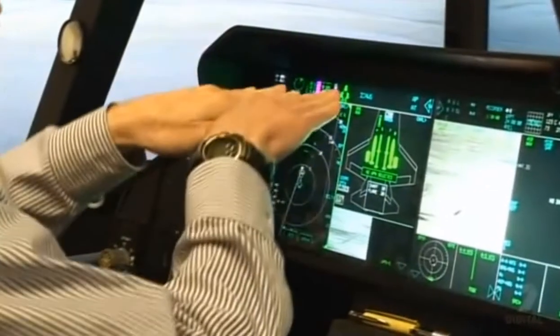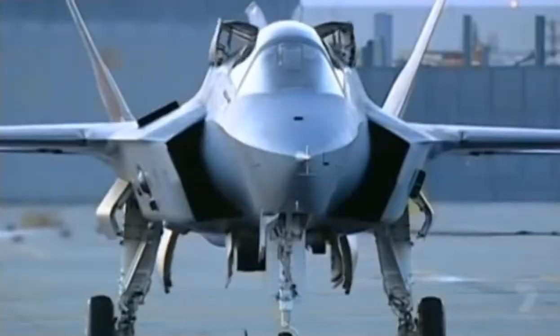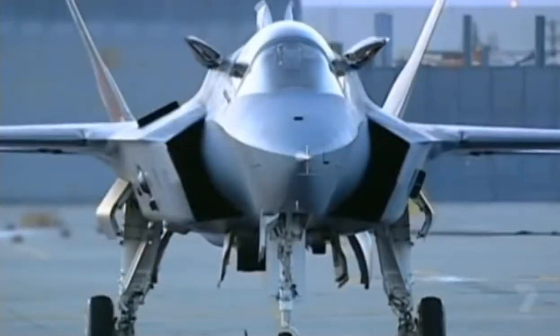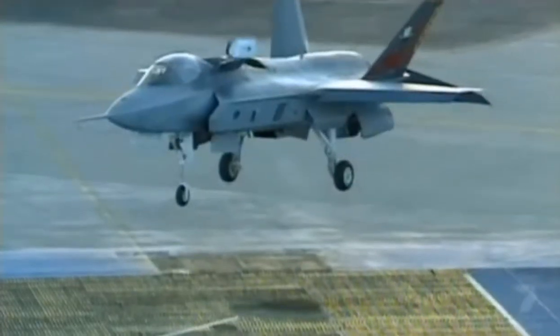I'm going to push this button, and that'll tell the airplane to open those lift fan doors and engage the lift fan and begin generating vertical lift.